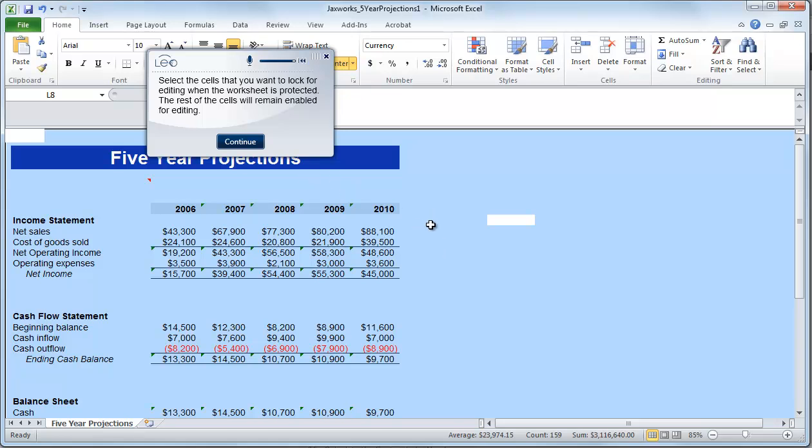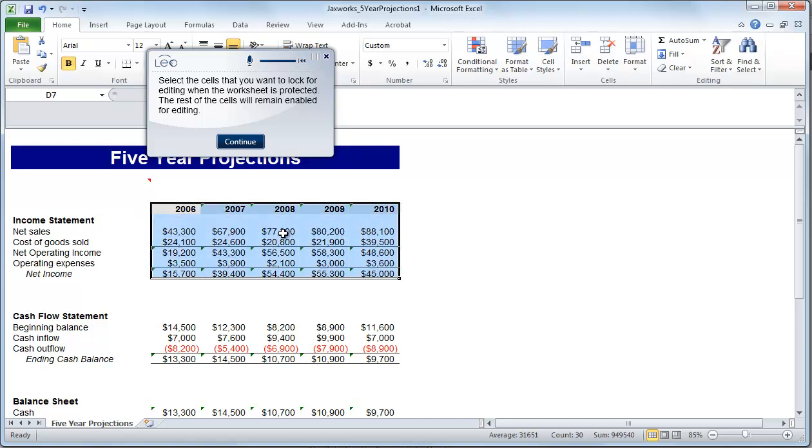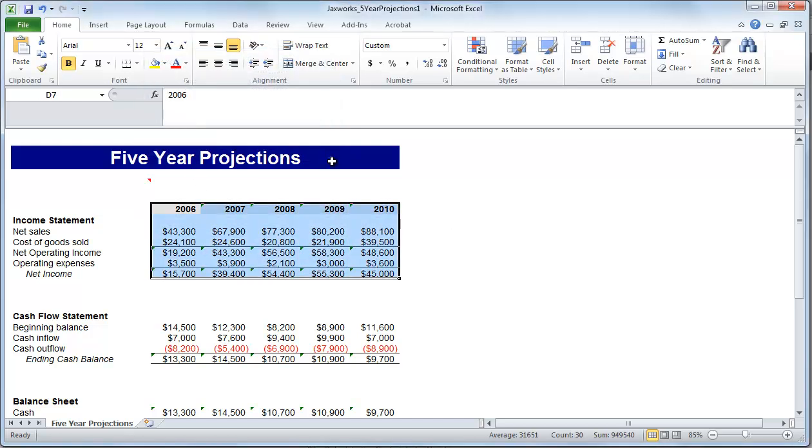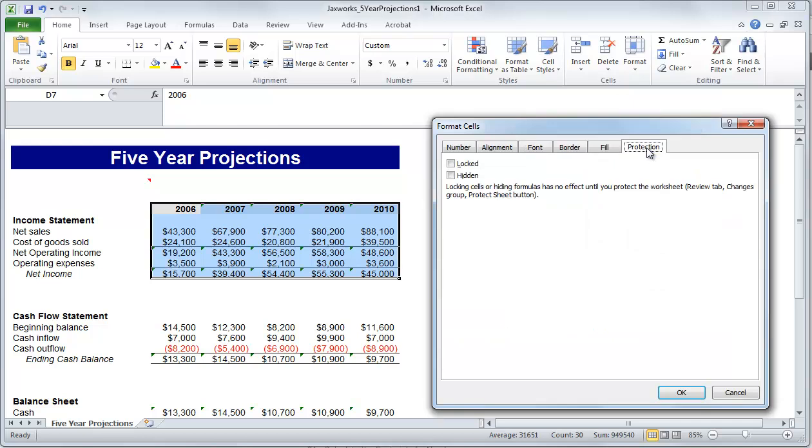But our Leo player also has a do it option which would actually take control of the mouse and keyboard for me and make all the clicks necessary for the task at hand.